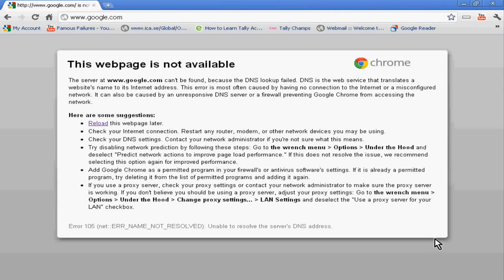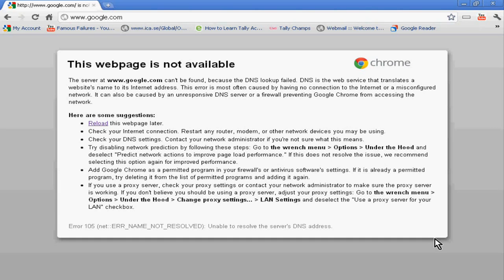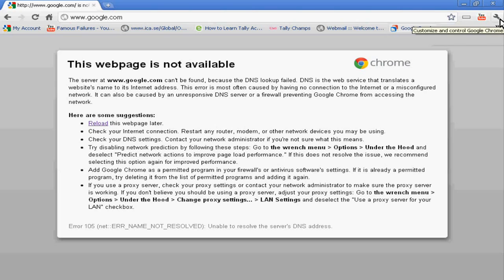Hello dear students, today we will learn how to share your printer online. Suppose your friend in another country wants to use your printer - he can do this with a simple option in Google Chrome.